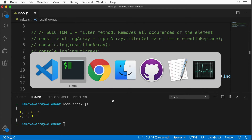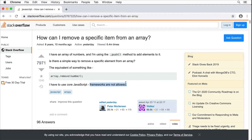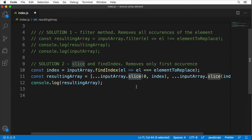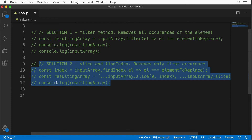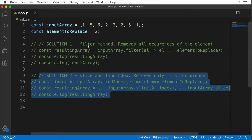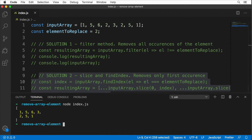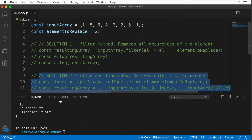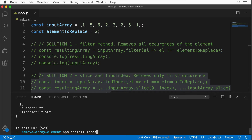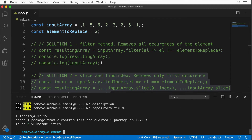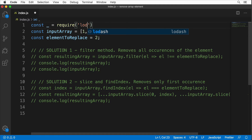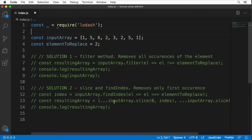The original question said no frameworks, but Lodash is very popular and worth knowing. Let me comment out solution two, initialize the project with npm init, then install Lodash with npm install lodash. Then import it in the application: const _ = require('lodash').